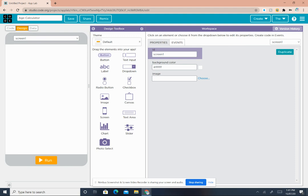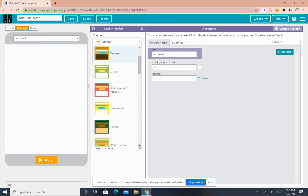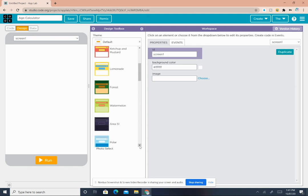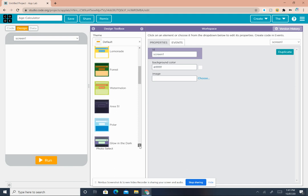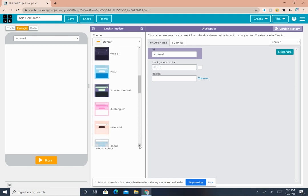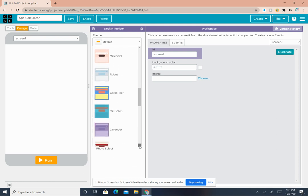In the design toolbox there's Theme. Right now the theme is selected to default. You can choose anything you want. Themes make it more colorful, so let me just choose my theme. I think this one, Berry Patch, is pretty punchy.